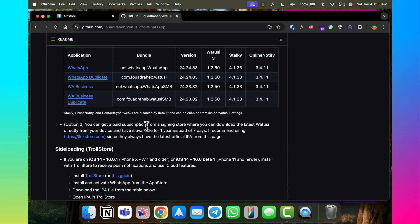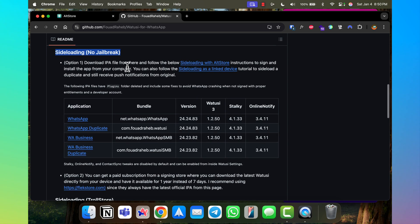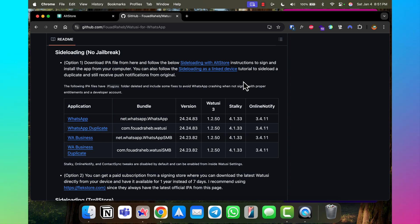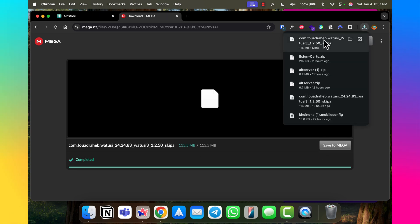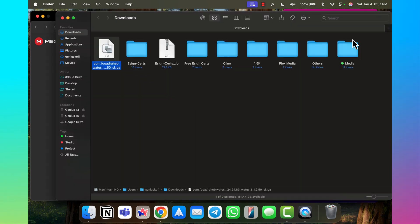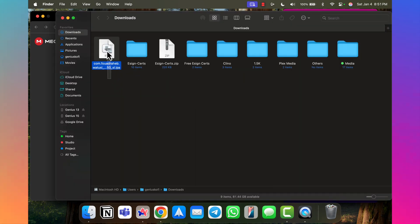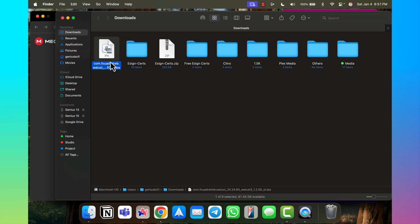This method will require you to have a Windows machine or a MacBook. The first step is to download the IPA file of the app you want to install on your iPhone. I'm going to click on the WhatsApp duplicate, it takes me to a download page, and I'll click save. Now I have the IPA file downloaded — that's the first step.